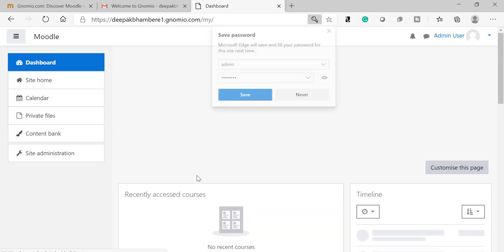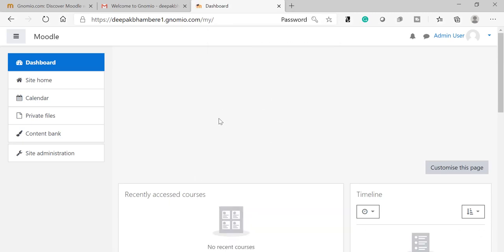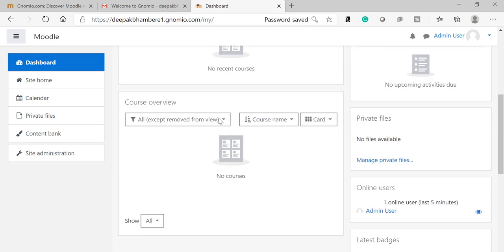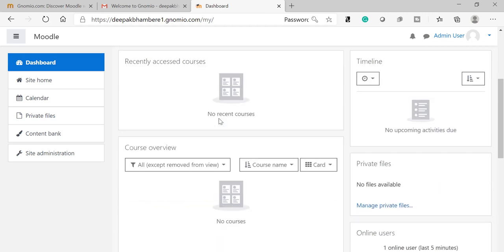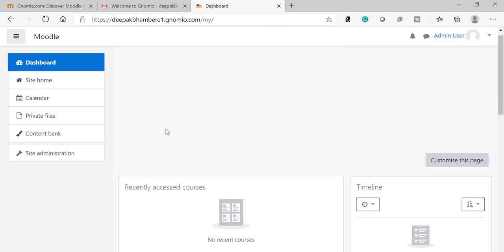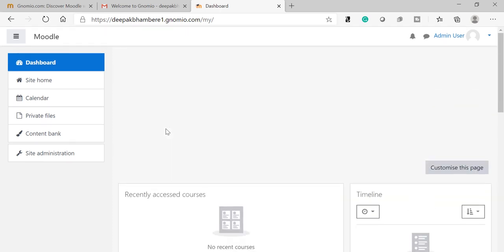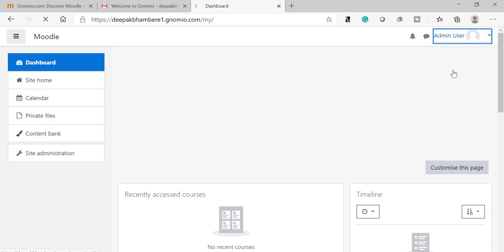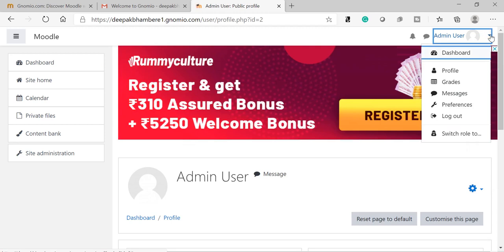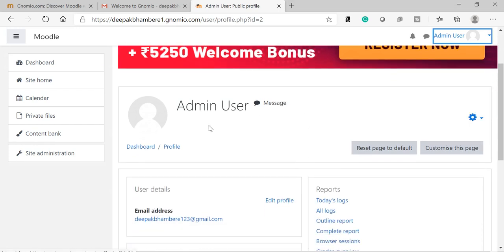So this is my dashboard. As of now, I have not created any course, so it will show empty. The first thing we are going to do is change the profile or edit the profile. So go to this menu option and enter into the profile.